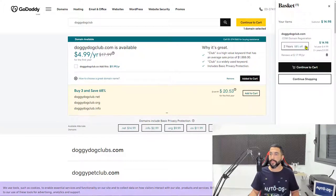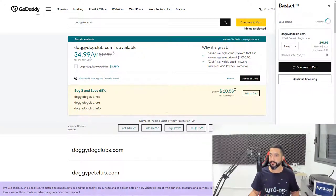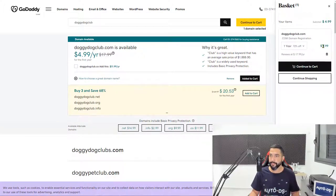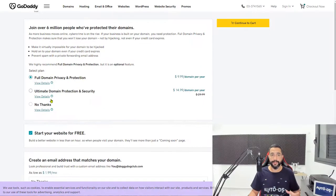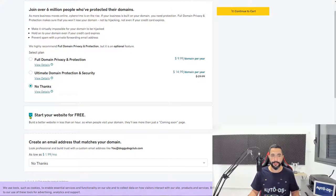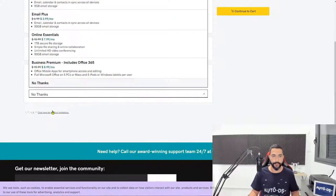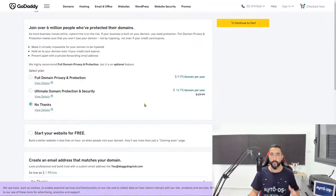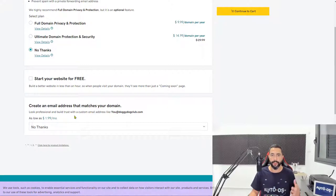Now in the cart, we're going to update it to just one year. Here is our $4.99. We're just going to click on continue to cart. Here simply click on no thanks. We don't need this and we don't need this. We don't need anything other than our coming soon page which we have for now.